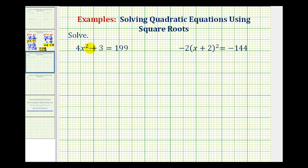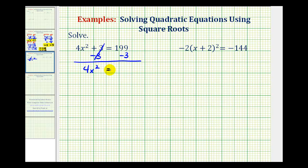Looking at our first example, we want to isolate x squared. The first step is to undo this plus three by subtracting three on both sides of the equation. This gives us zero, so we have four x squared equals 196. Now we'll divide both sides by four to isolate x squared, giving us 196 divided by four, which is equal to 49.